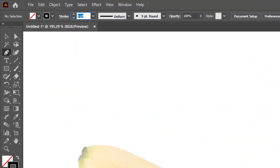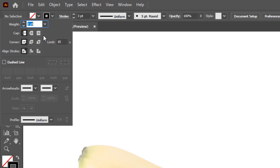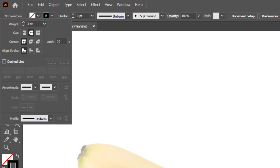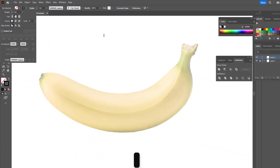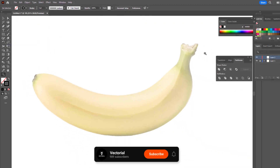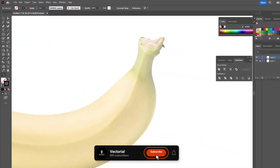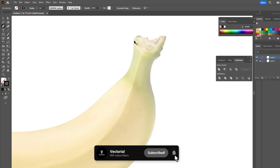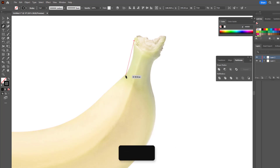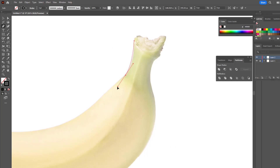First of all, we select the pen tool, adjust its settings, set its thickness and color. You can do all these settings by repeating what I did, or by yourself according to your desire.